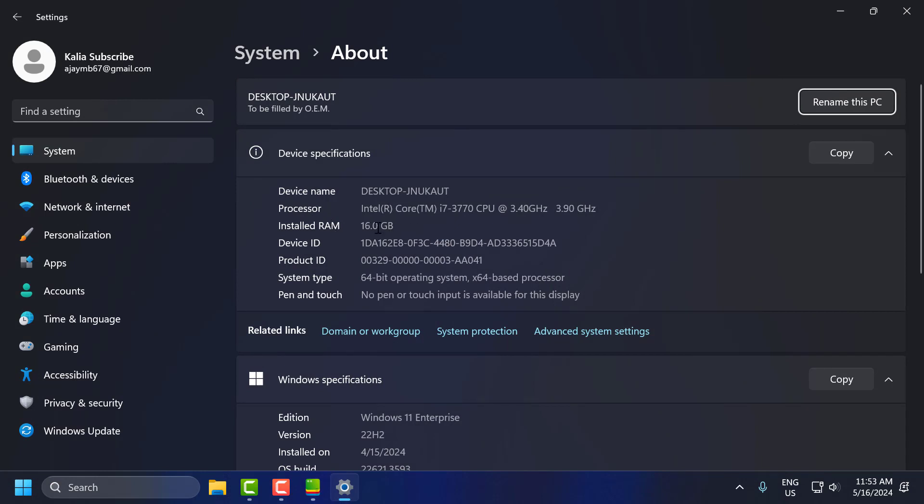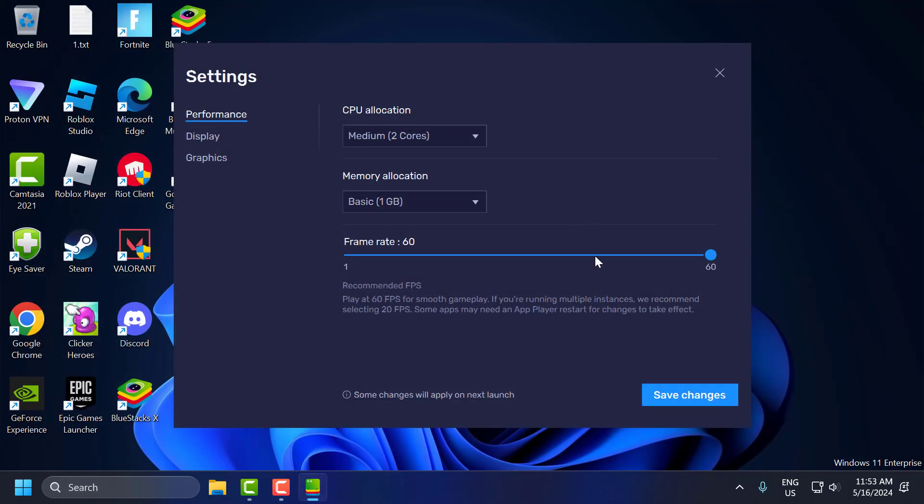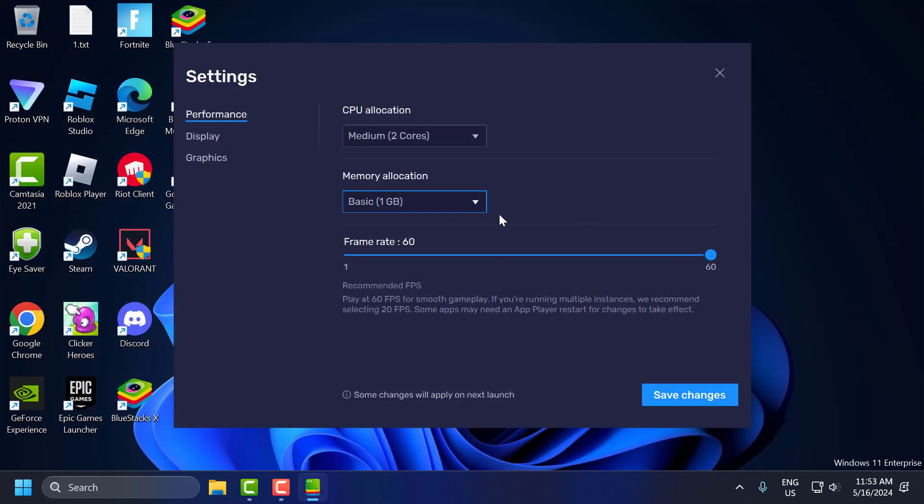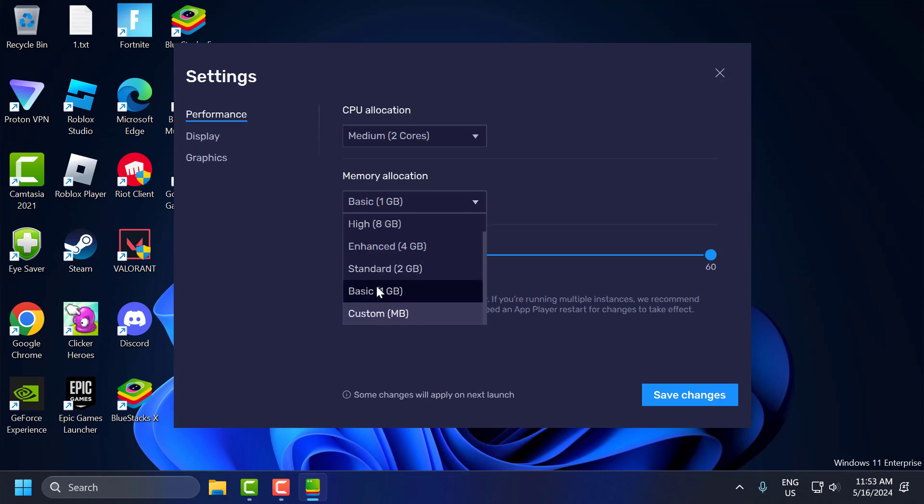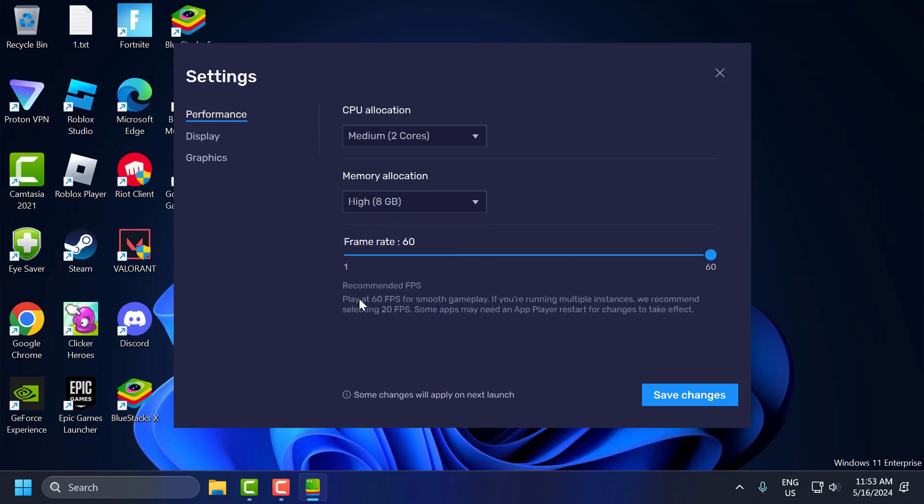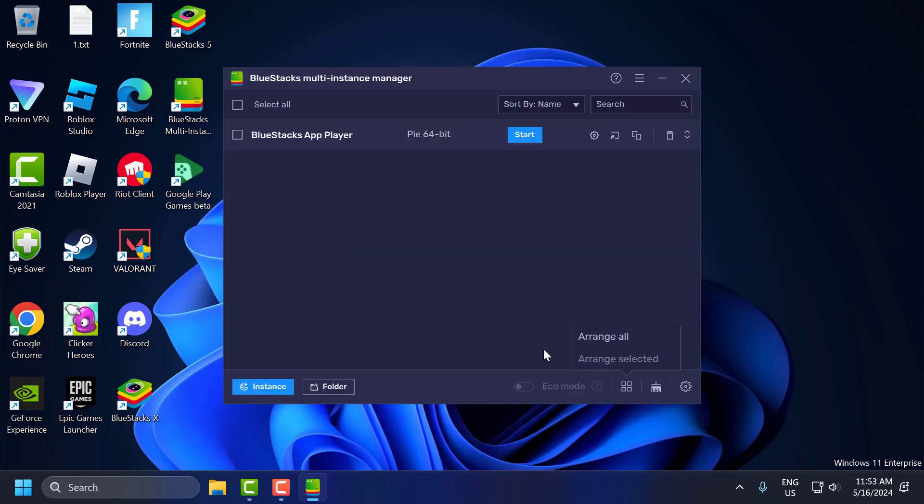So therefore I can only use up to 8 GB of RAM. I recommend using half of your RAM in memory allocation. Click on the drop down and select 8, and select the frame rate to 60 and select Save Changes.